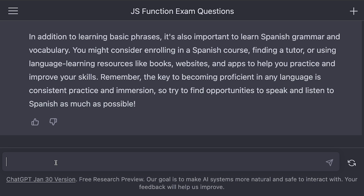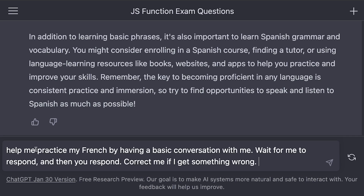My wife is learning Spanish right now and we've been trying to have conversations so that she can practice. You can ask ChatGPT to have a conversation with you in Spanish. She's also used it for example sentences — like give me an imperfect sentence in Spanish with this context. Remember, when writing these prompts you need to be very specific. I said: help me practice my French by having a basic conversation with me, wait for me to respond and then you respond, correct me if I get something wrong. It's still a computer and you need to tell it what to do very specifically. Here I respond with je veux bien.